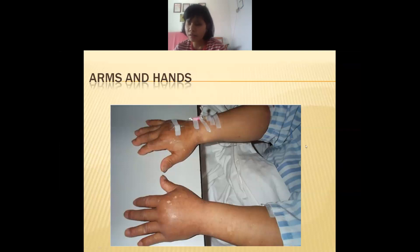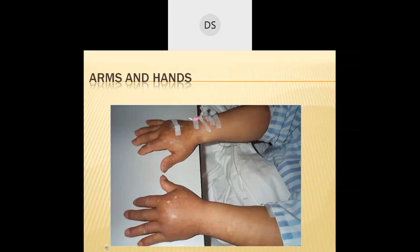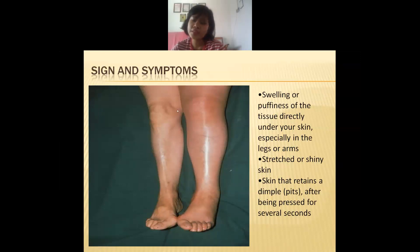Edema can occur because of congestive heart failure, kidney disease, or cirrhosis of the liver — we'll study those in the next slide. So far, is everyone clear on what edema means? These are the signs and symptoms you will find in an edema patient.